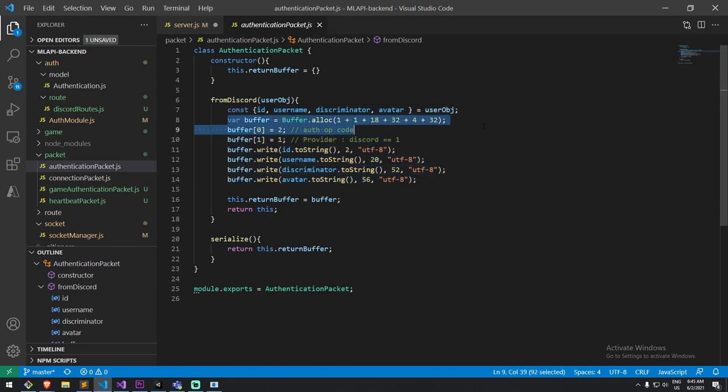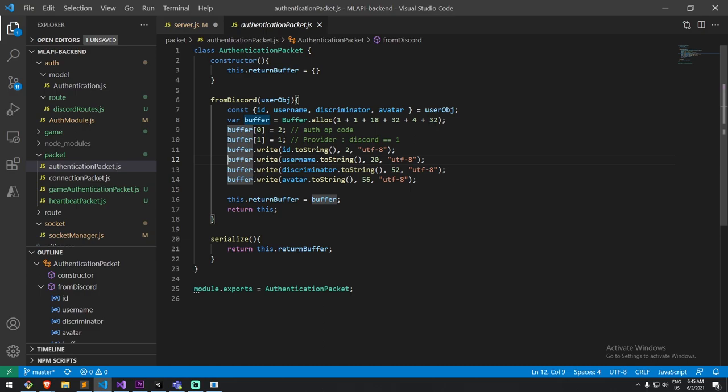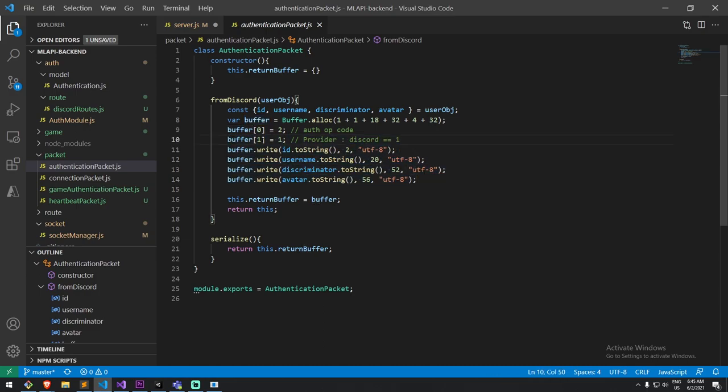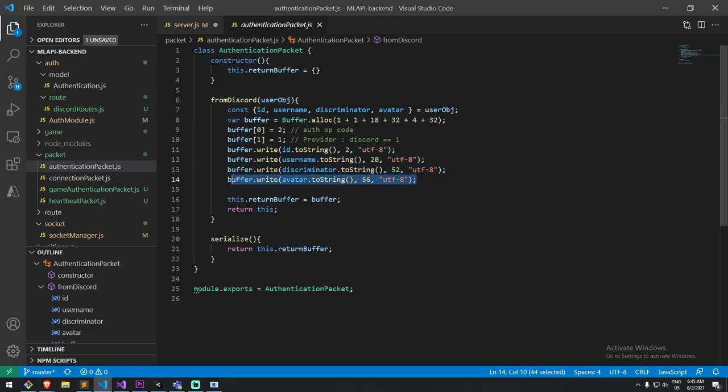And I just do it the exact same way as we did it in Unity. So, I create myself a buffer, a byte array buffer. I put information in the buffer. First is the operation code. Then here is, depending on the structure of my object. So, here, my second byte is actually the provider, and Discord is the first one. I then write the Discord ID over here, the username discriminator, and, of course, the avatar hash.